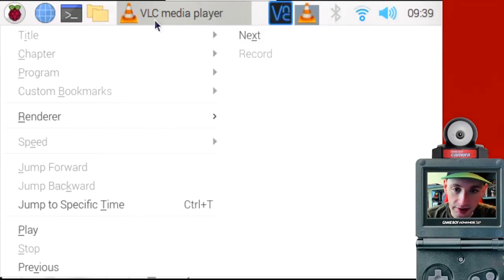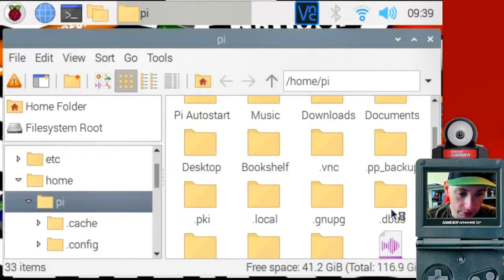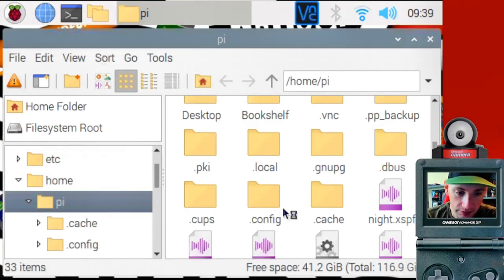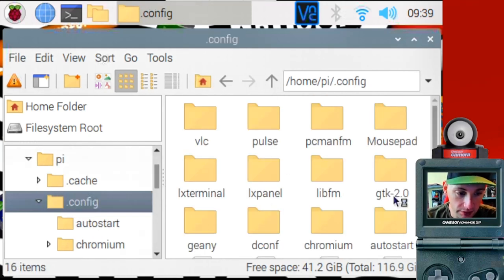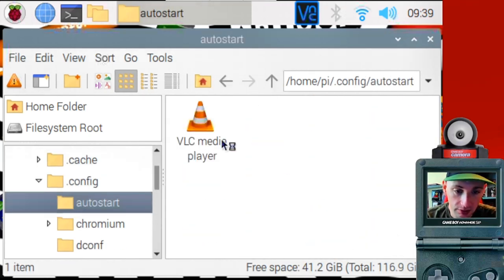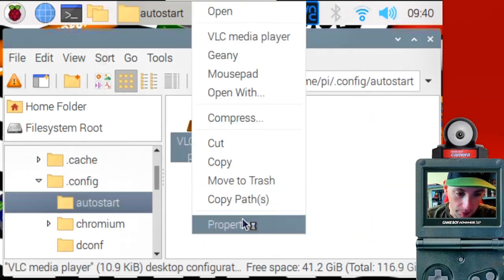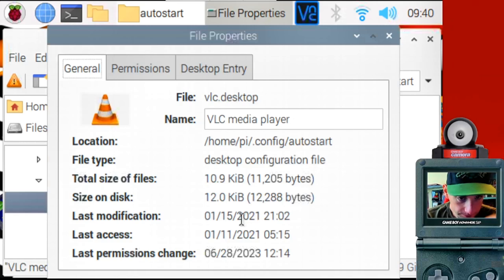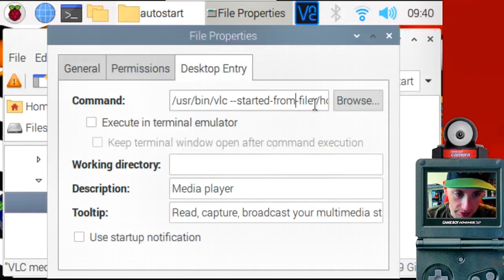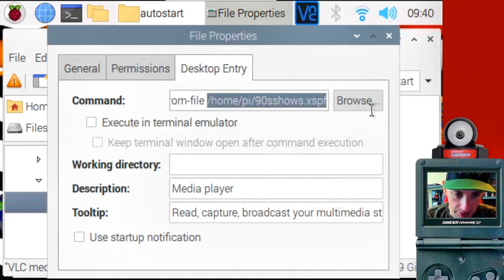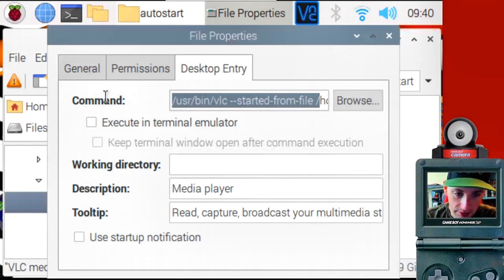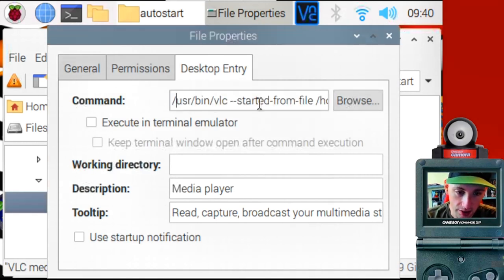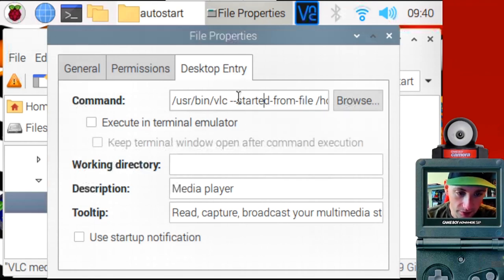Next is back to the shortcut. Under startup and configs. So .config, auto start. So right click and go to properties. Hit this desktop entry tab. I believe the shortcut will be everything before this. So it's the command to launch it. Plus this started from file. I'm not sure what that is, but just leave it there. It works for me, I guess.